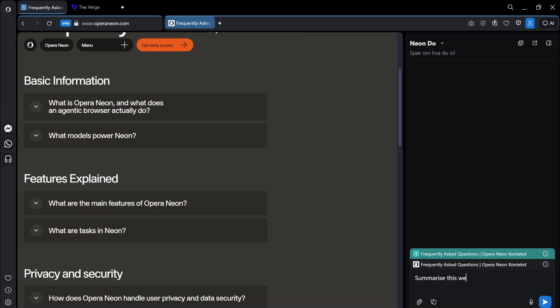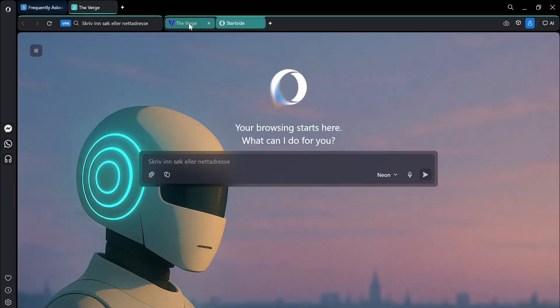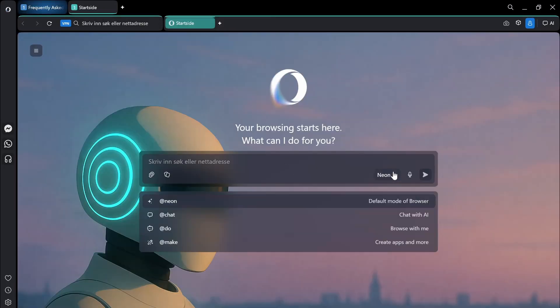Summarize this web page. Let's allow that to work. Let's open up a new page here. Let's close the verge because here I can choose between neon, which is the default mode of the browser.